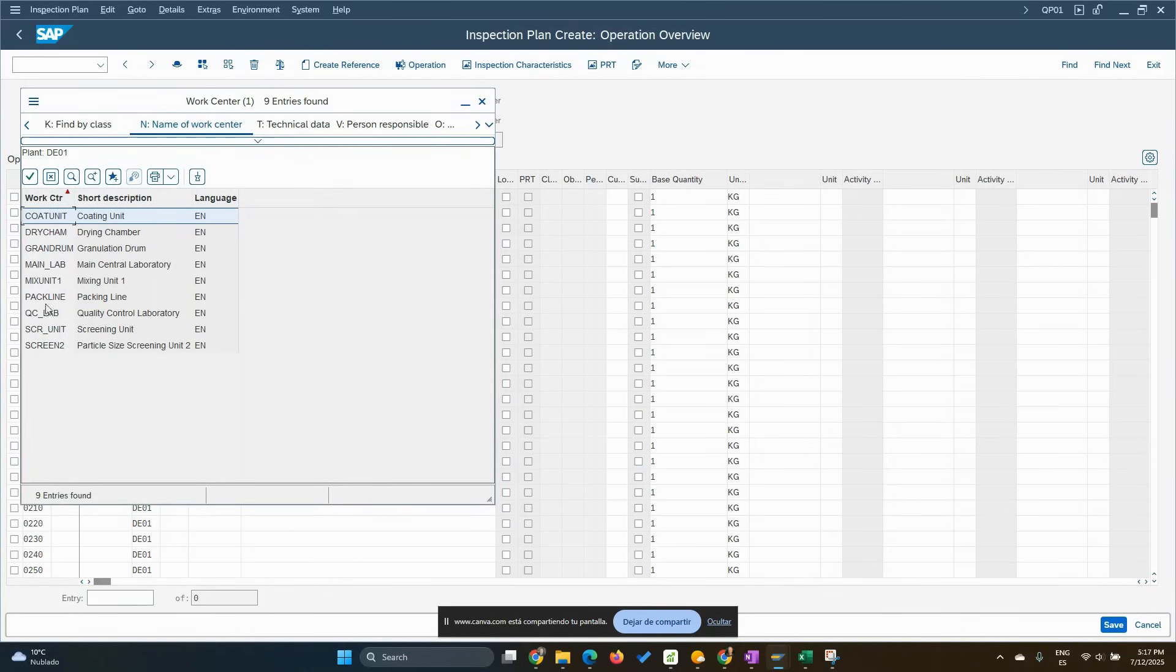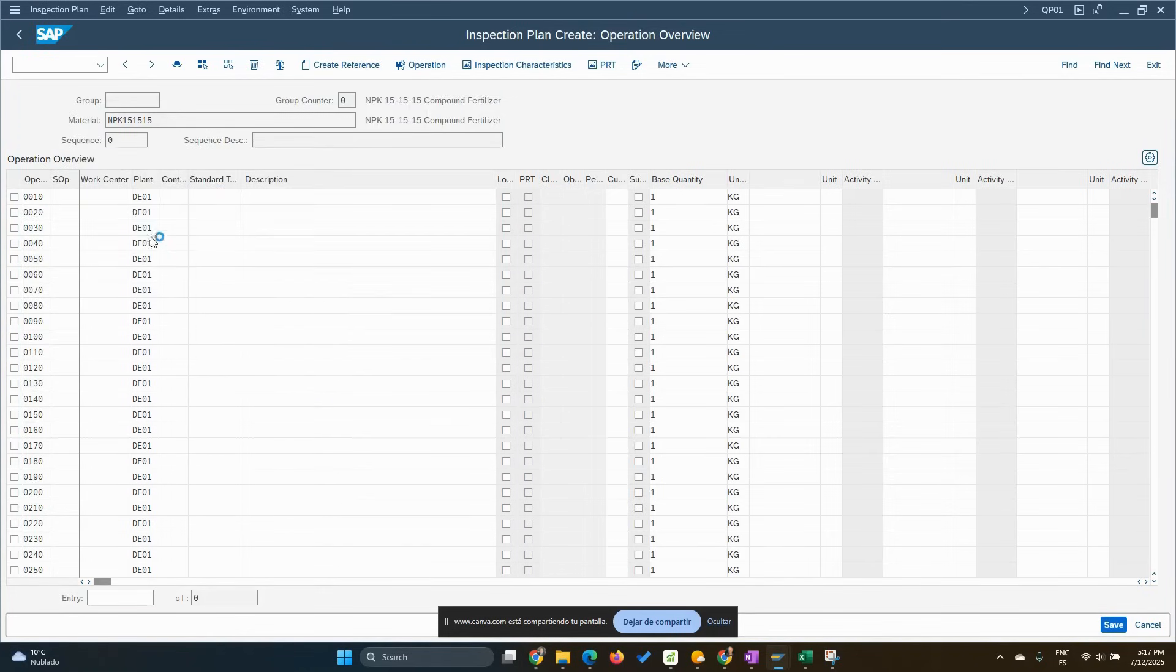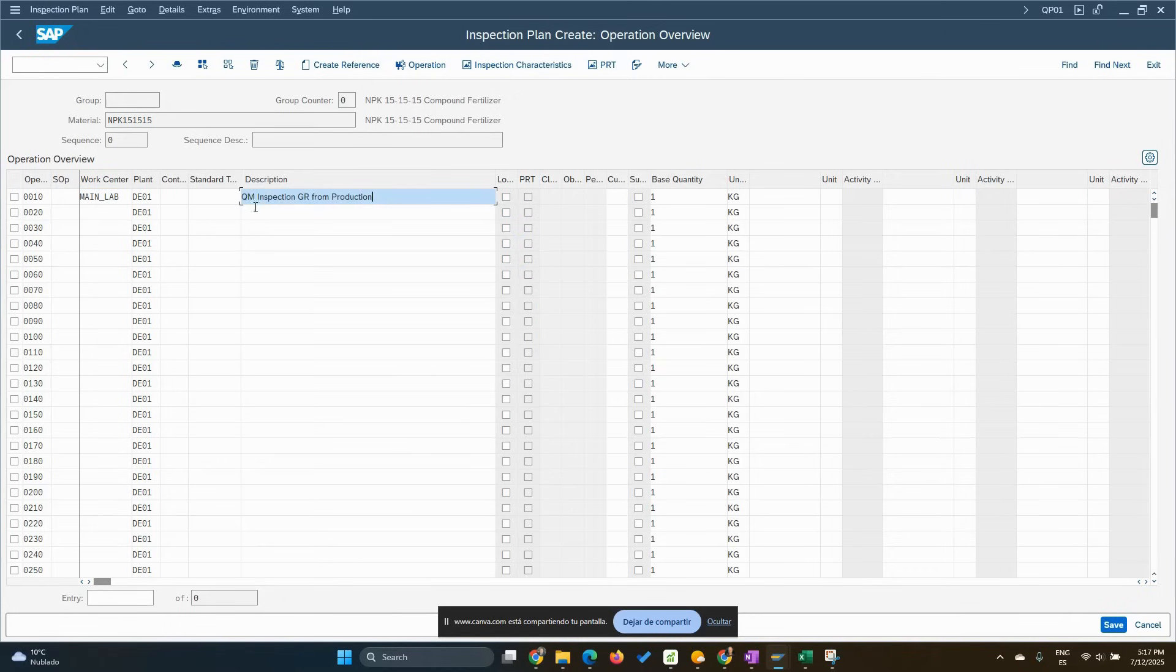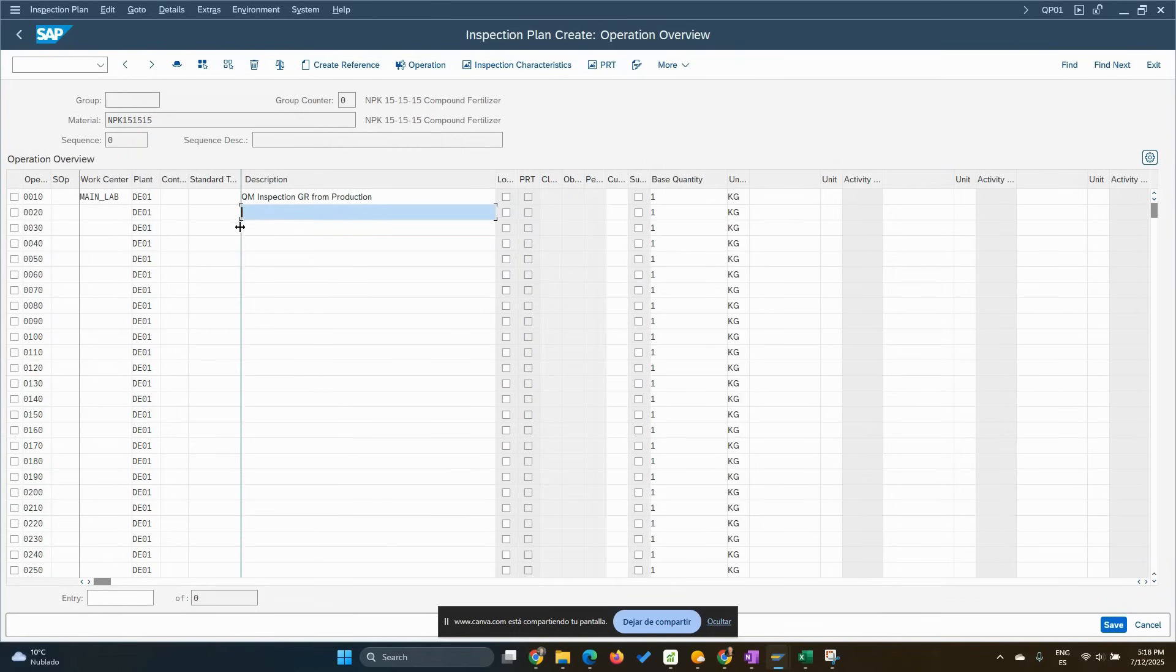So main lab, for example. We would put there QM inspection, production. If you have a microbiology laboratory, you can mention microbiology analysis, inspection. External inspection, etc. And you will define different work centers here. So in this case, it's going to be the typical one.